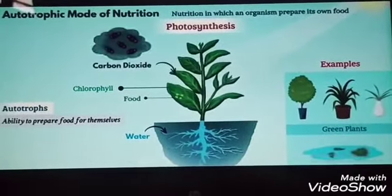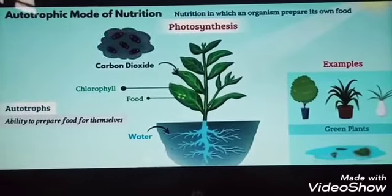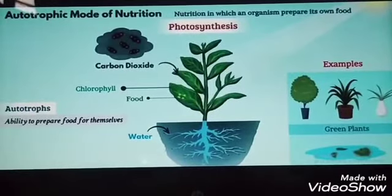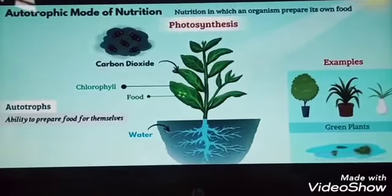Examples are all green plants, blue-green algae, etc.